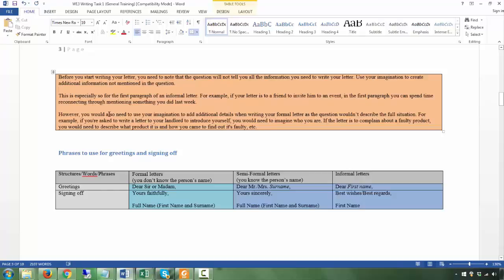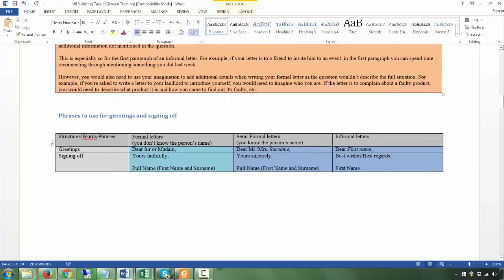Not just for informal letters, but also for formal letters, you need to use your imagination to add additional details, since the question won't describe the full situation. For example, if you're asked to write a letter to your landlord to introduce yourself, you need to imagine who you are. If the letter is to complain about a faulty product, you will need to describe what the product is and how you came to find out it's faulty.